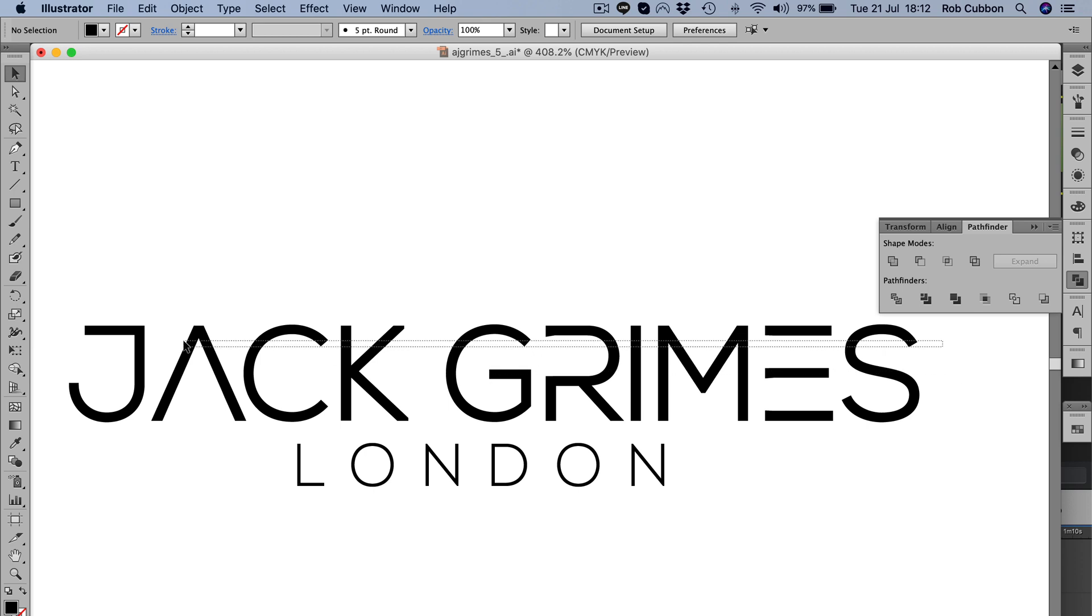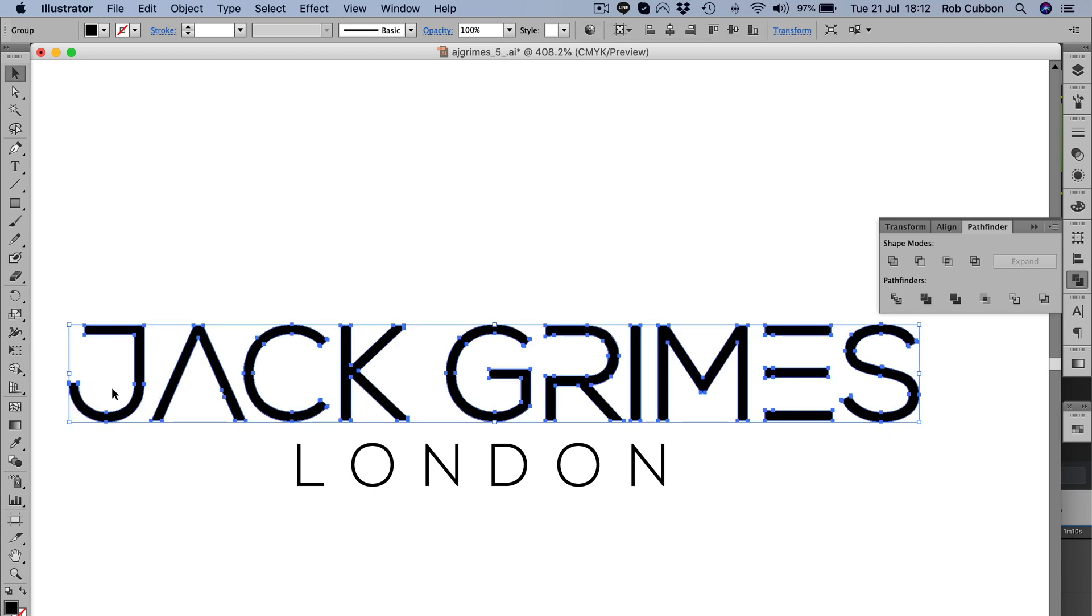So you can just provide the client with the logo as you want it, and there'll be no problems if anyone then subsequently increases or decreases it in size. It'll always have the same thickness proportionately.